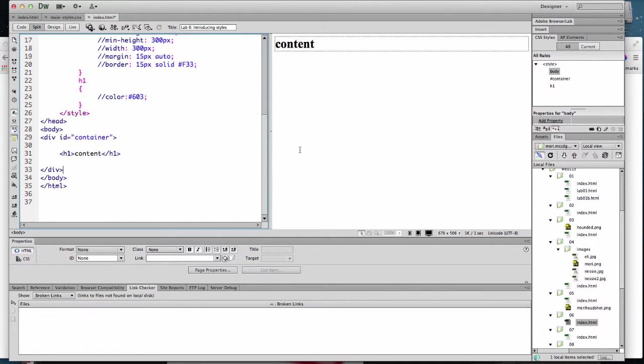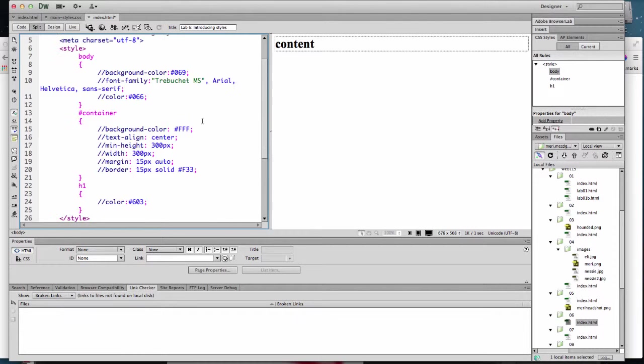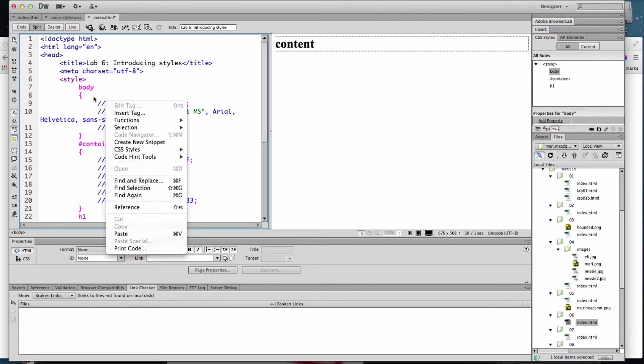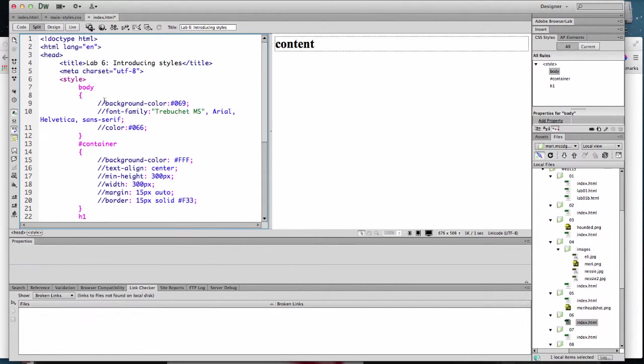I'm demonstrating this in Dreamweaver because it will pretty much apply each step as I do it. Now, this is an important concept for testing and debugging. To check each CSS style as you put them in, if you're trying to find something that's broken, the slash slash comments out a single line. So I'm going to take these off one at a time and show you how it works.